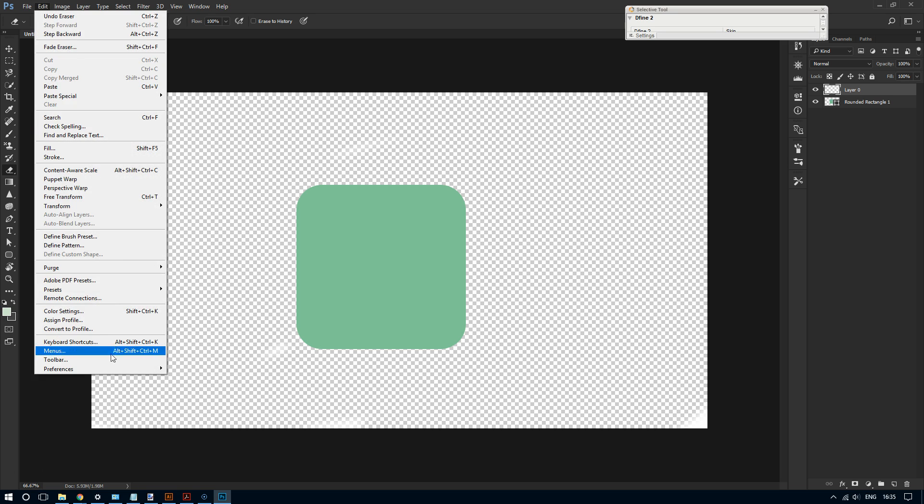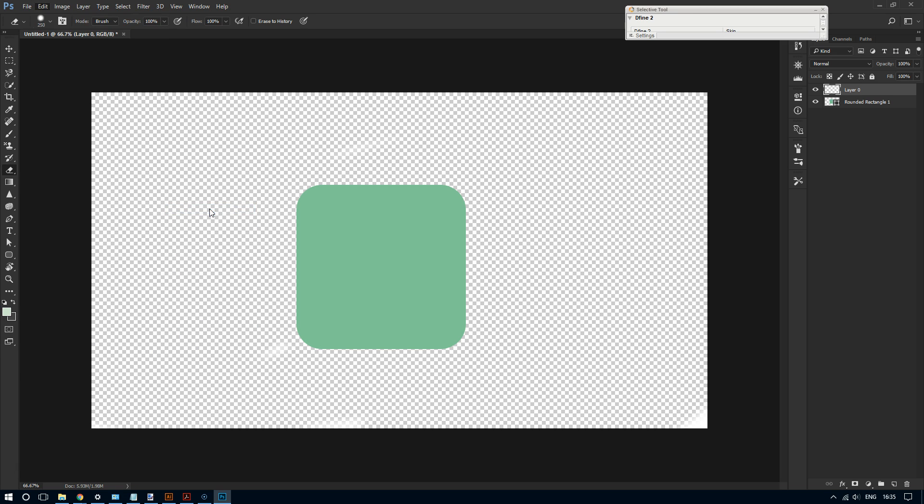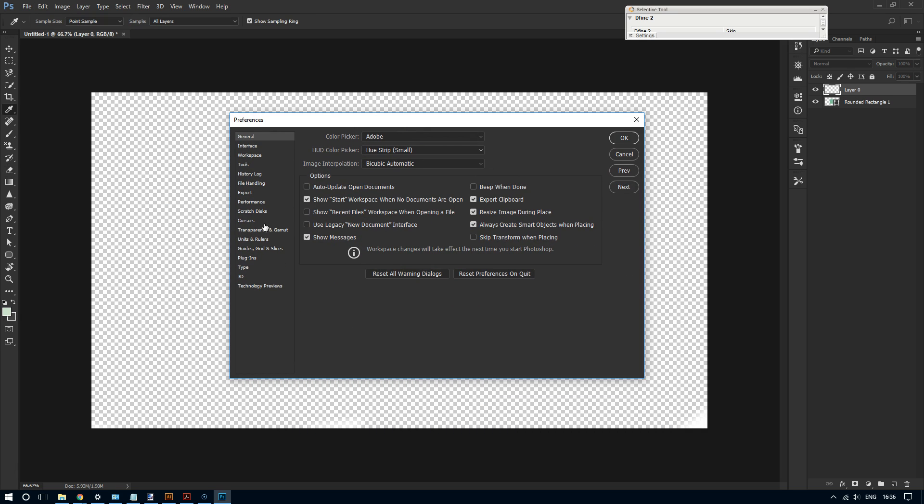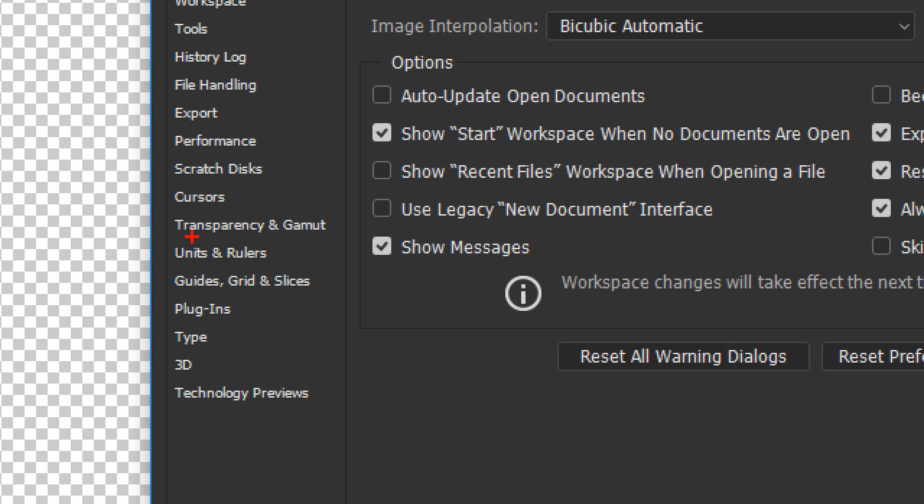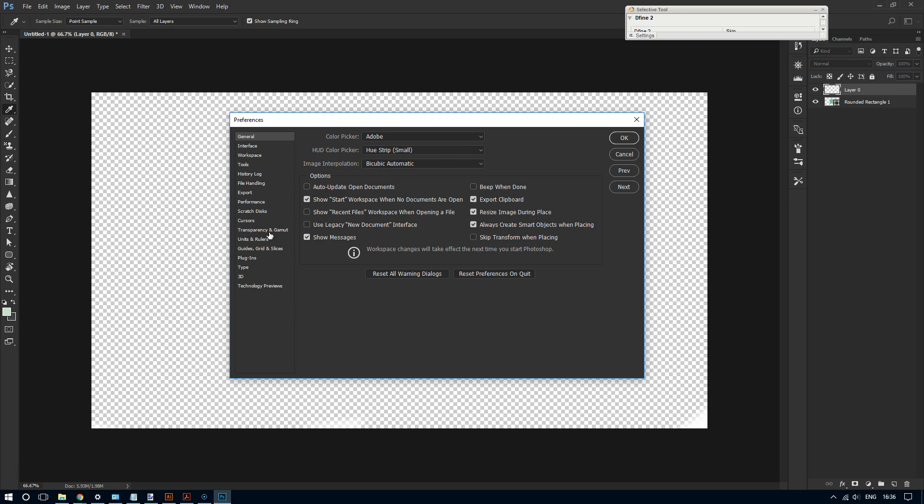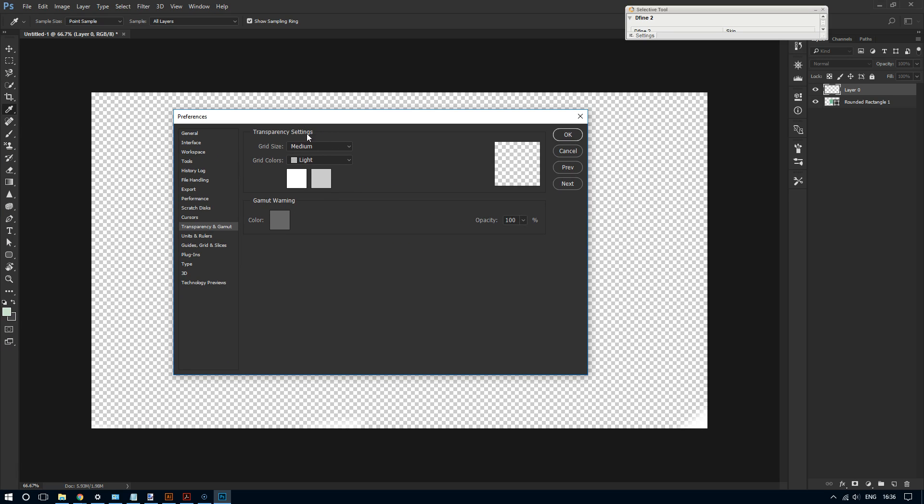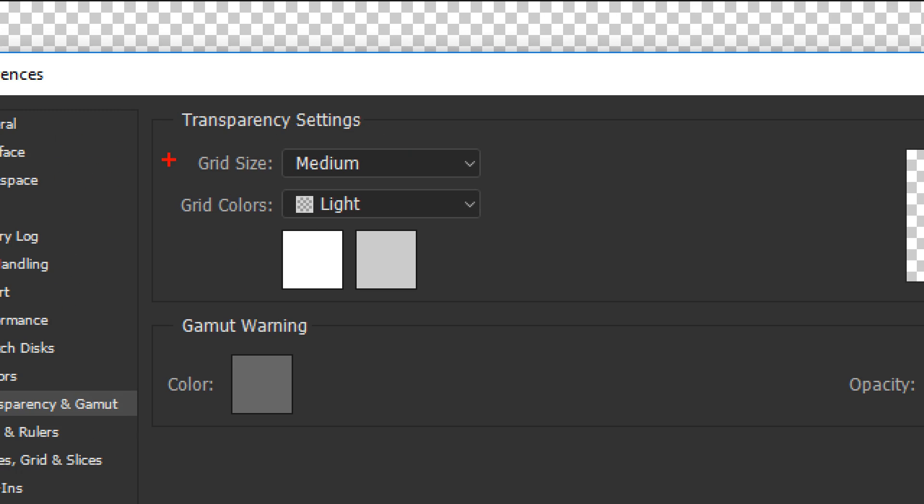And then click on Preferences, and then go to where it says General. Okay, so from there go to where it says Transparency and Gamut.